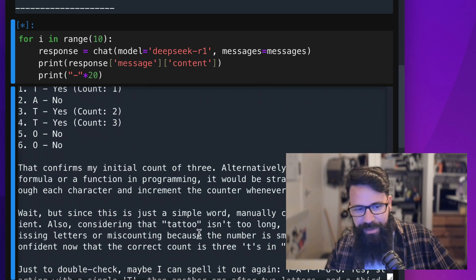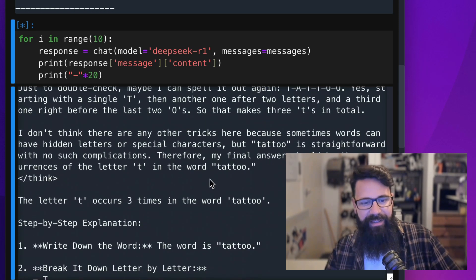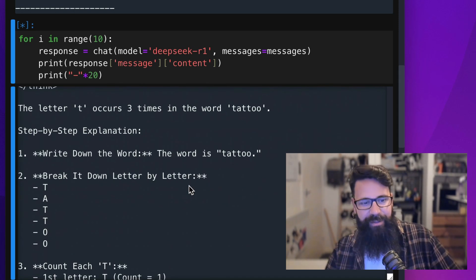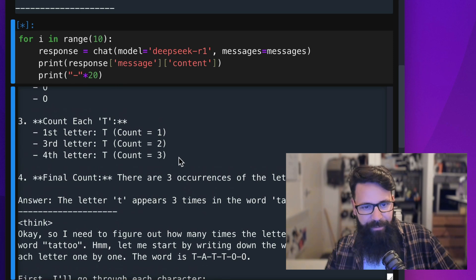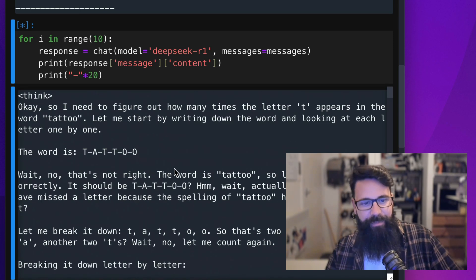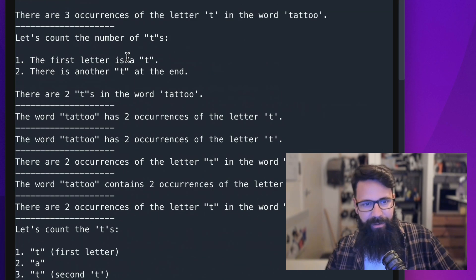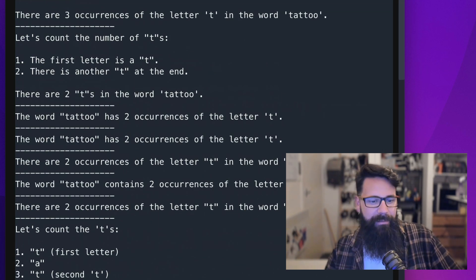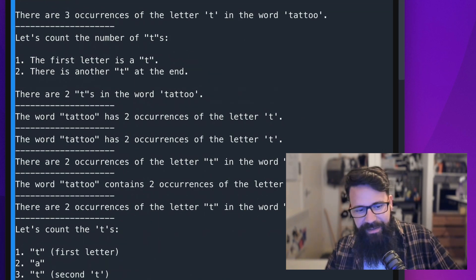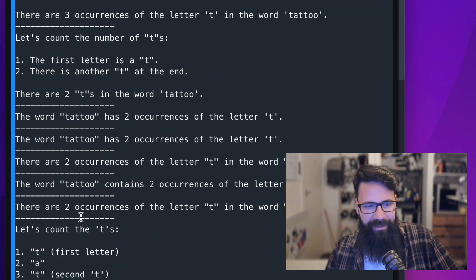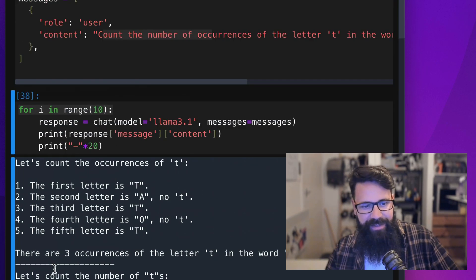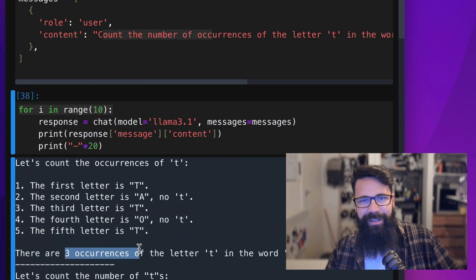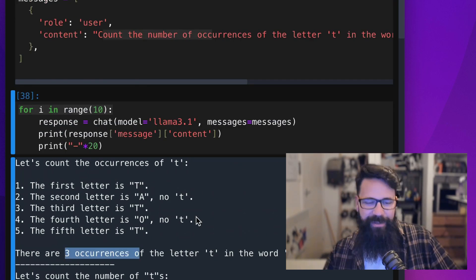It goes through its working and consistently gives the correct answer of three compared to, if I scroll up, Llama consistently giving me the incorrect answer of two and then just once sort of randomly giving me that correct answer. I just thought it was so interesting.